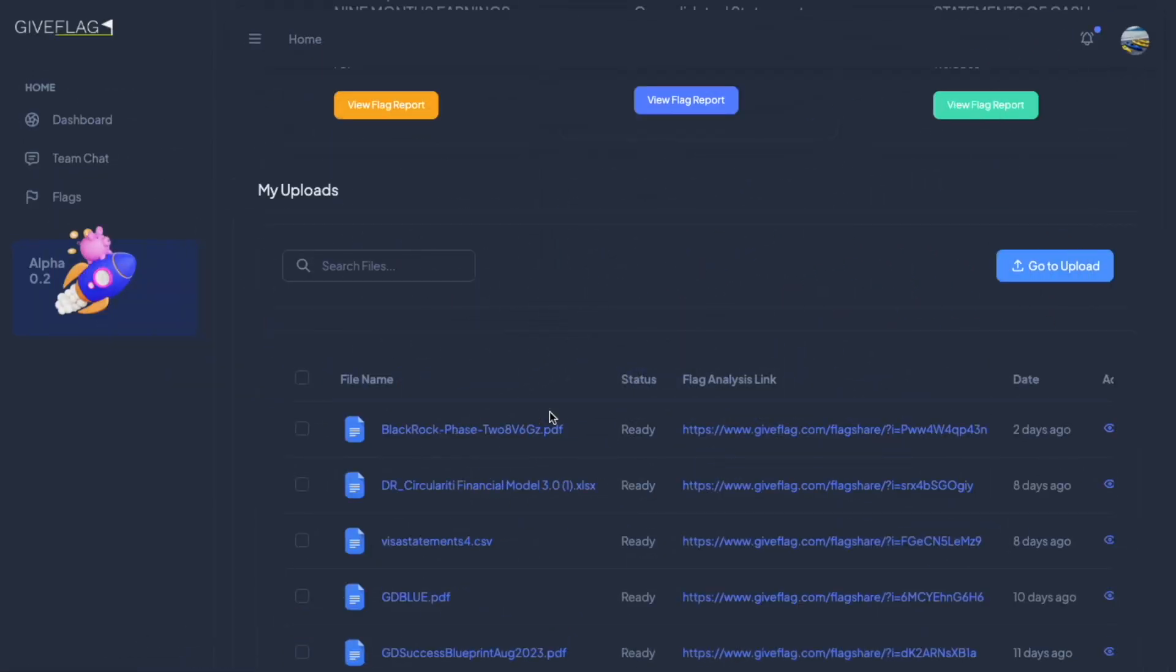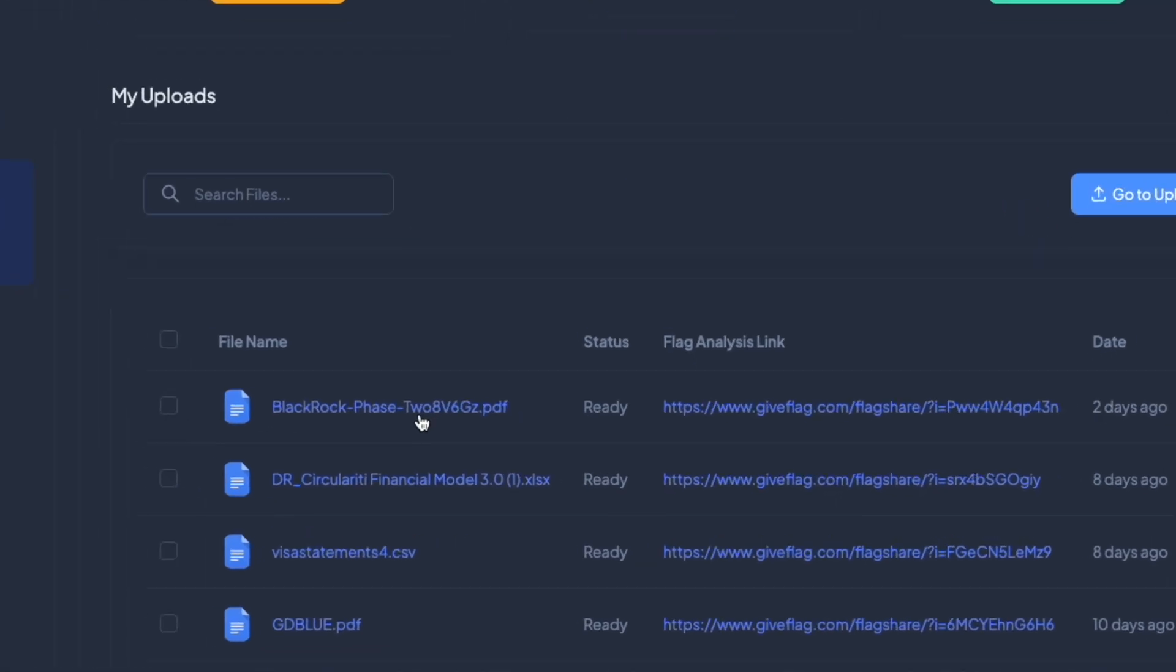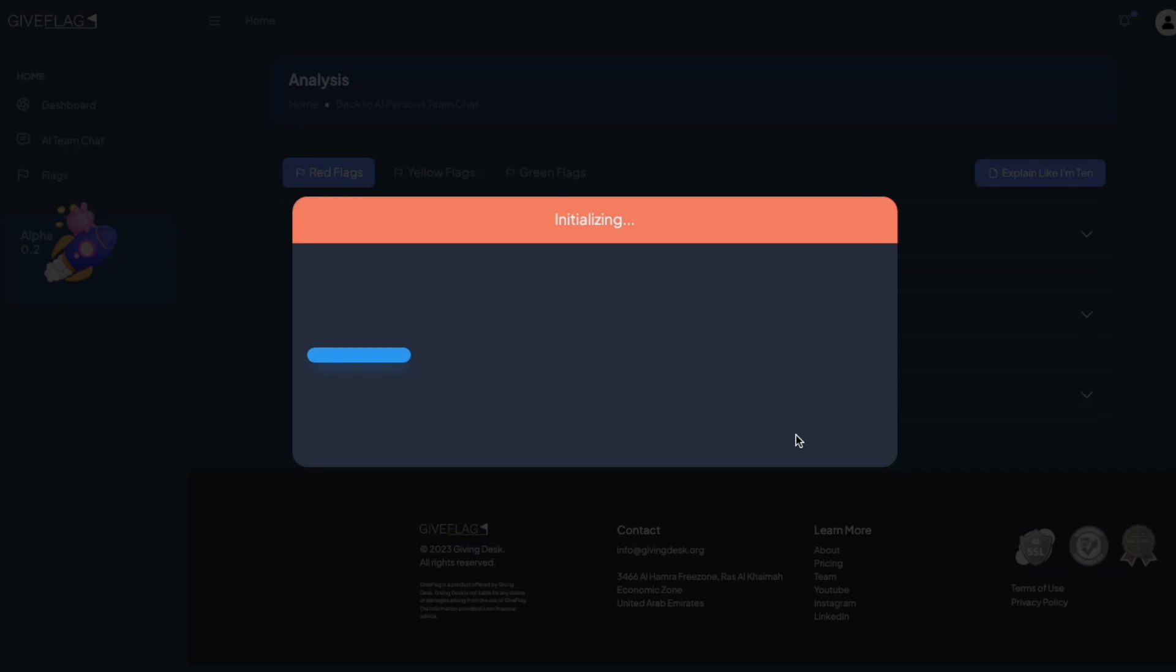This was the document that we were talking about. Let's download it by clicking on it. And here we are. BlackRock Investment and Fiduciary Analysis for Potential Fossil Fuel Divestments.